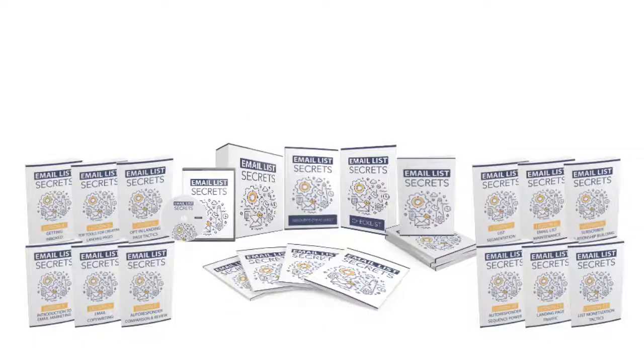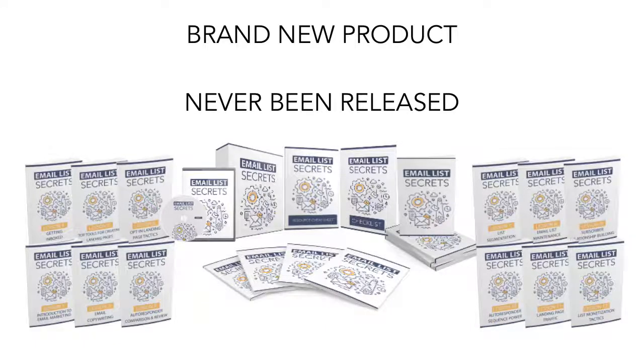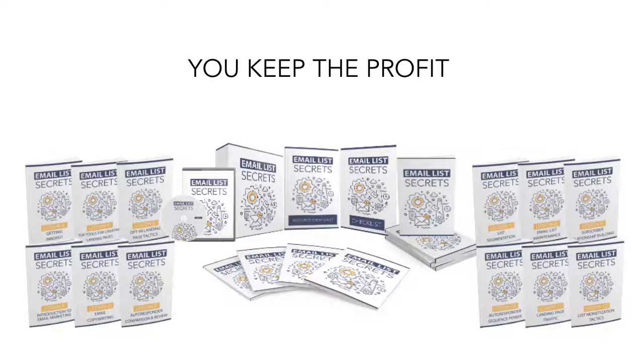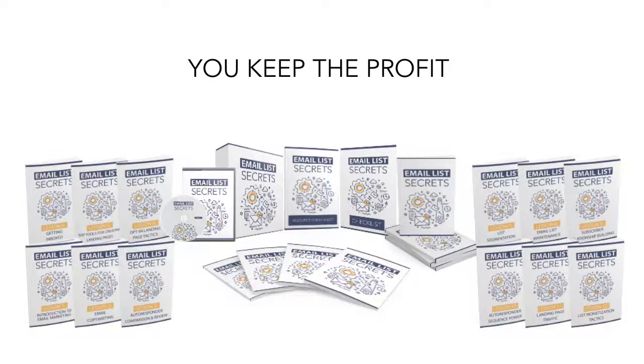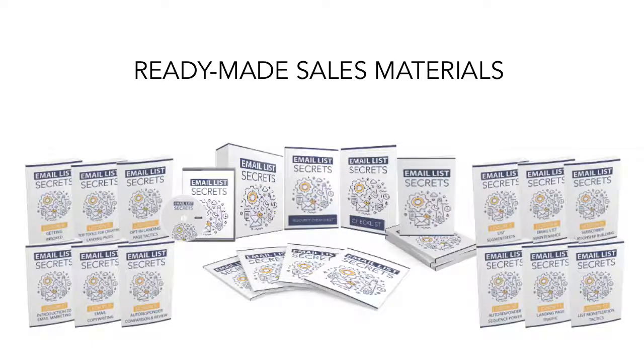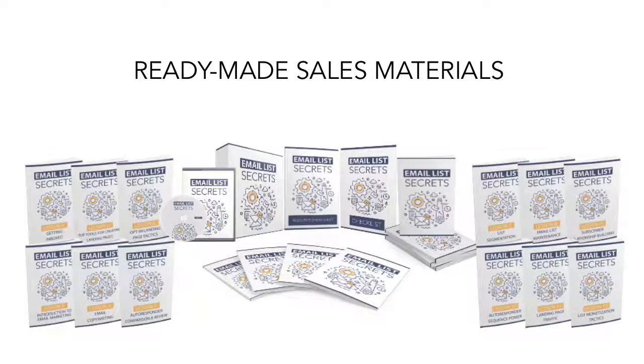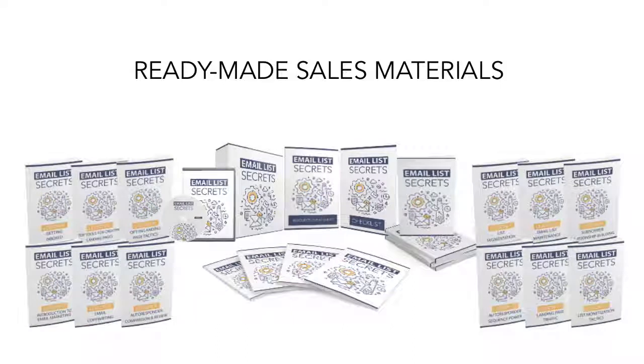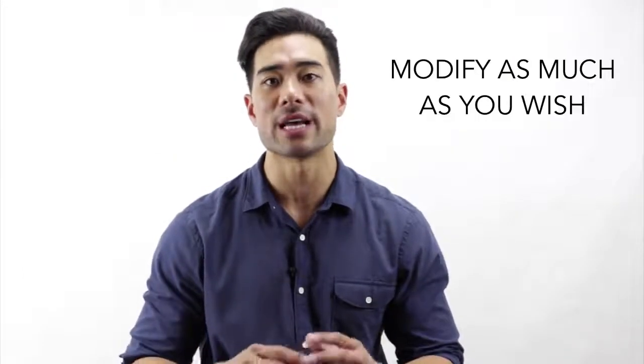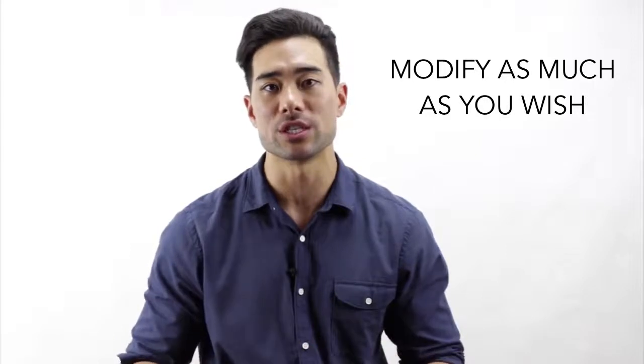Well, first of all, it's a brand new PLR product that's never been released to the market. You get to keep 100% of the profits reselling it as your own. There are ready-made sales materials, so all you need to do is just add your order button and your autoresponder code and you're done. With the private label rights, you can rebrand it, edit it, manipulate it, and modify it as much as you wish.